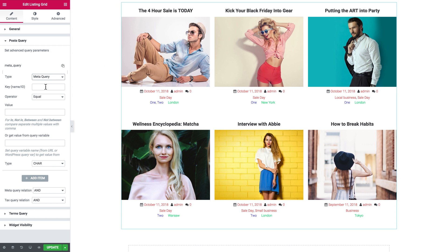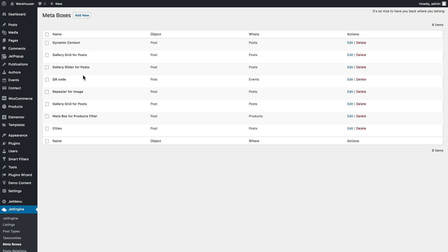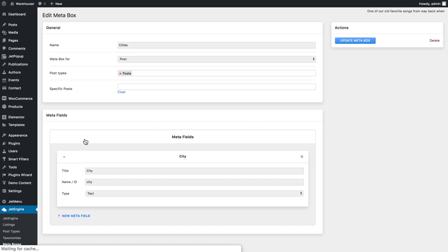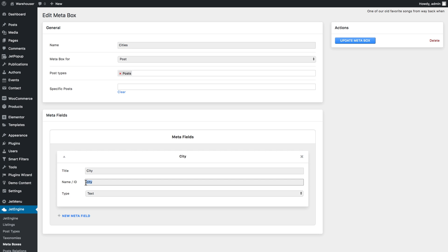I have already done that. I have created a meta box called "cities" and if I click on it, here is where I can learn the ID of the meta field that I need.